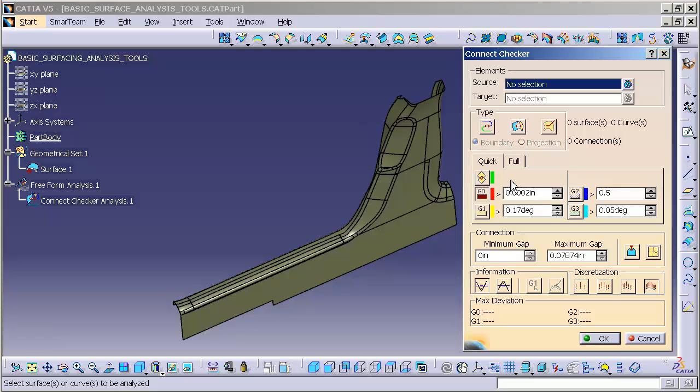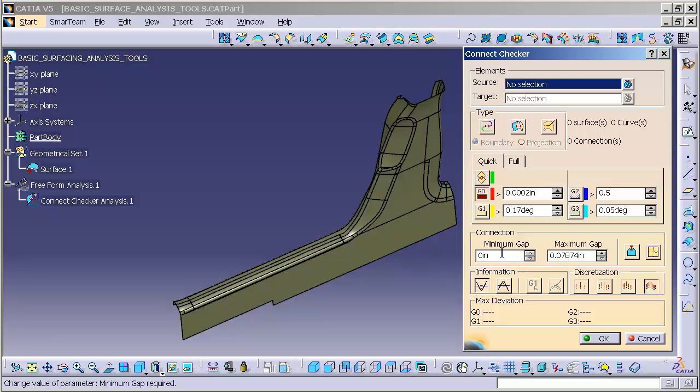We also have a condition of overlap, whether the edges actually overlap rather than just having a gap. We have our connection with minimum and maximum gaps allowed, so this will check everything between zero and 0.078 inches.